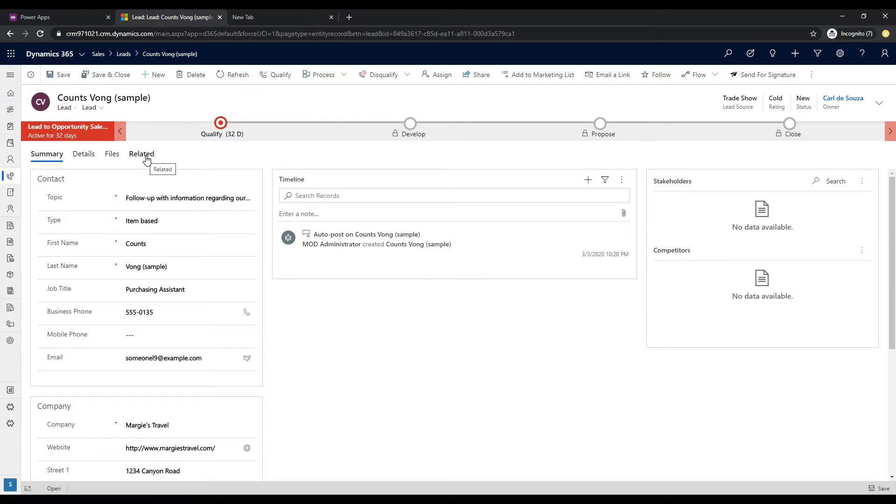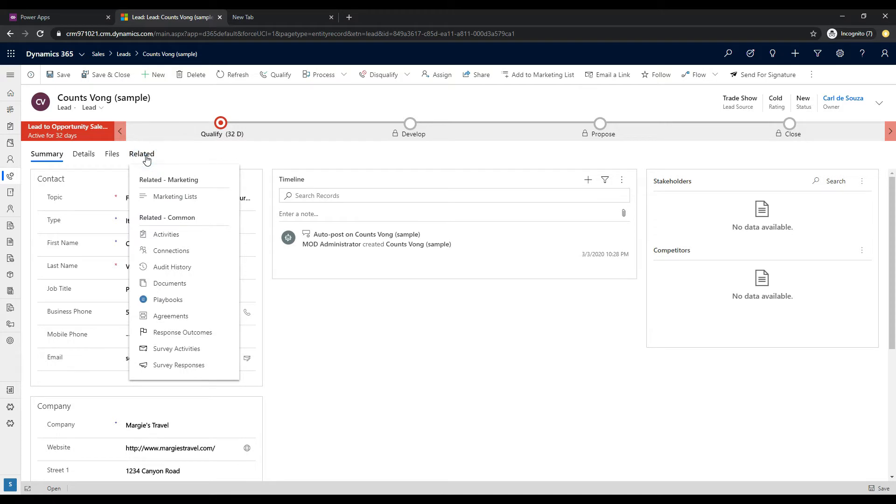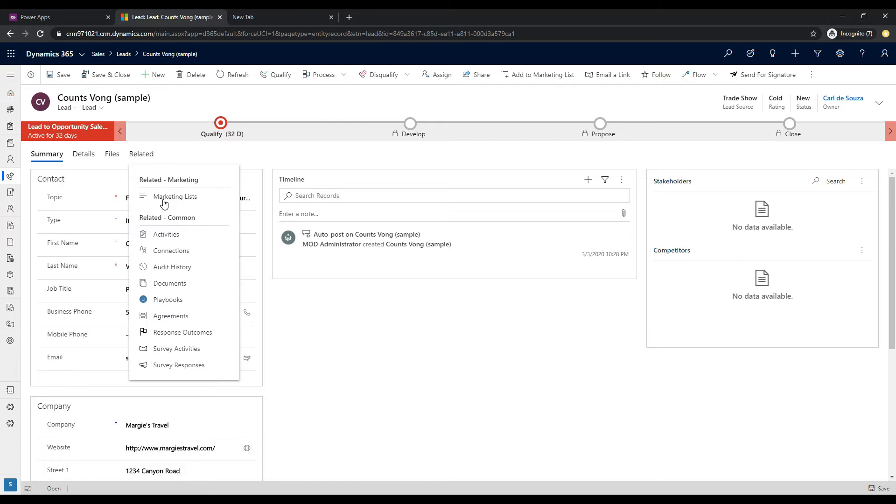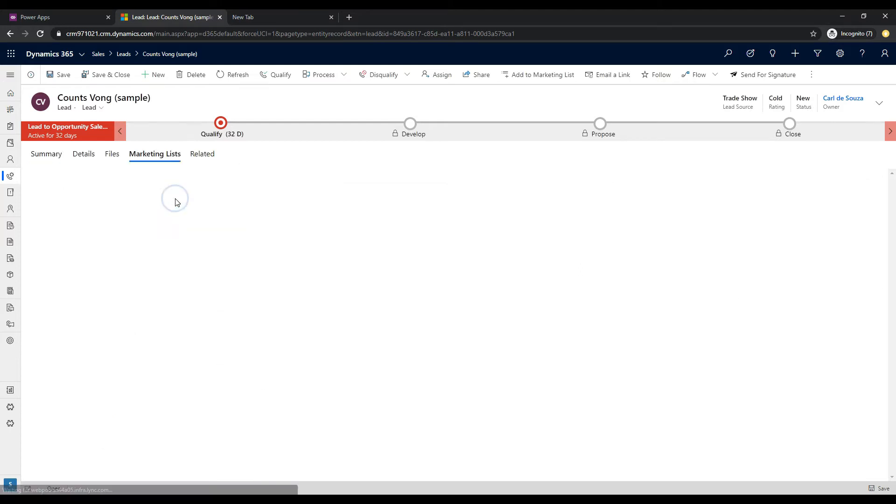And if you click on this, it's different from the other tabs. What happens is that it shows this drop-down menu of the Related entities. And from here, a user could potentially click on, for example, Marketing Lists here.